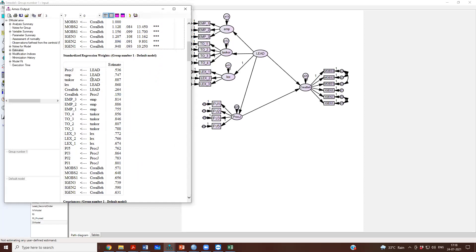The standardized coefficients are 0.536. Then for leadership to creative behavior, it is 0.264. And for procedural justice to creative behavior, it is 0.115.